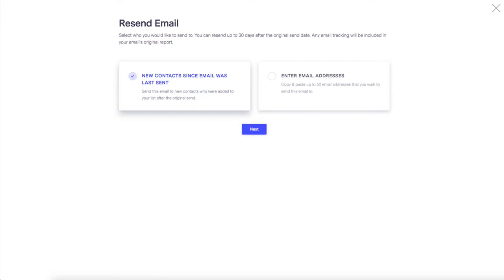Using Resend, you can also send the newsletter to all the contacts you've added since the email was originally sent.